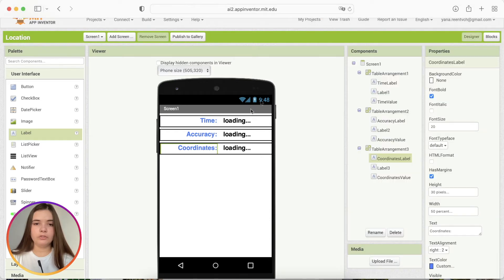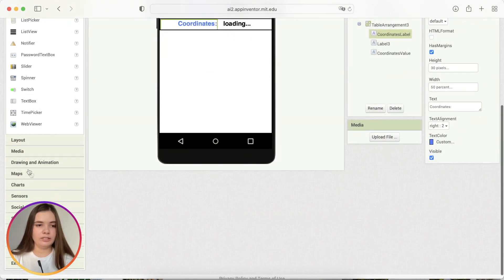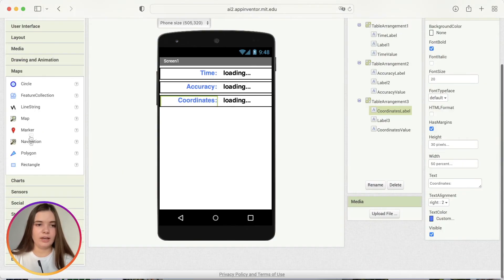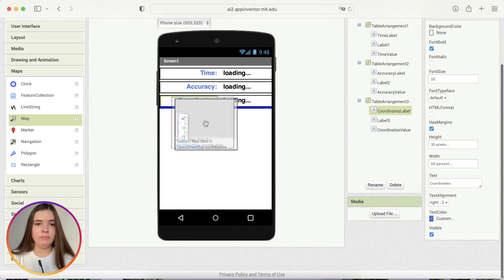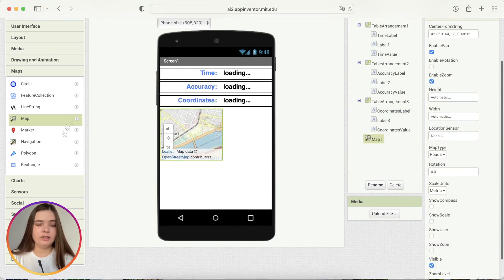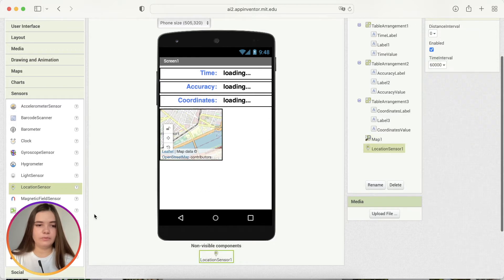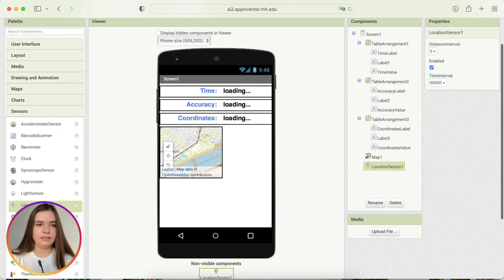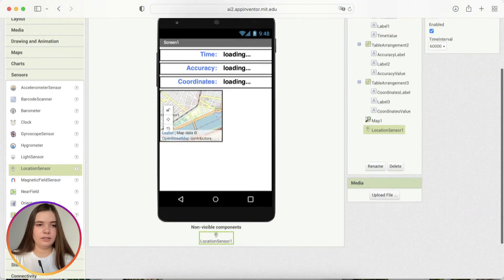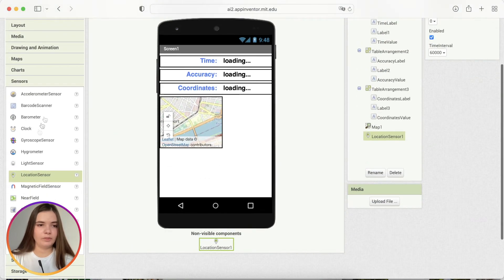We're almost done with the design. And then the last thing that we need to add is the map. And also a few sensors. That's going to be location sensor and timing, the clock.